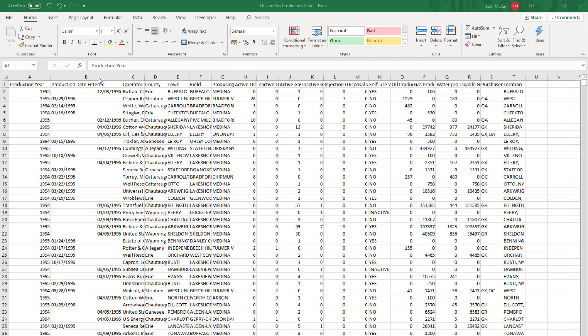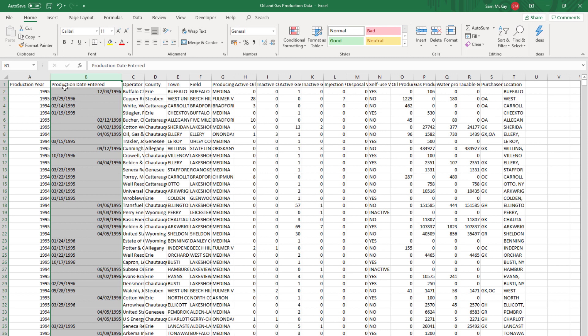What we ran into — and this can be really common — is that the dates were all in different formats. The main thing I wanted to change was that this data is currently in US format. I downloaded it online and I wanted to change it into New Zealand or UK format, where you have the day, then month, then year. Currently here we've got month, day, and year.